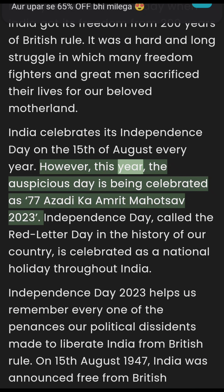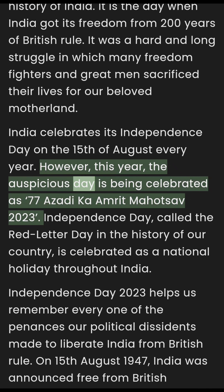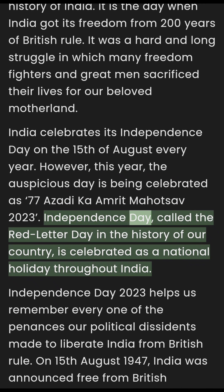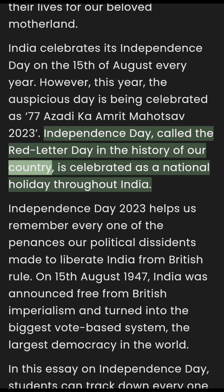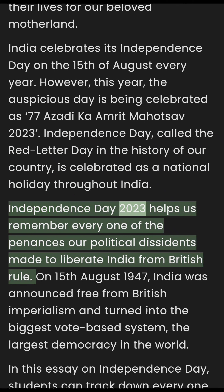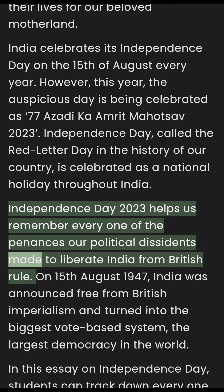However, this year, the auspicious day is being celebrated as the 77th Azadi Ka Amrit Mahotsav of 2023. Independence Day, called the red-letter day in the history of our country, is celebrated as a national holiday throughout India. Independence Day 2023 helps us remember every one of the sacrifices that freedom fighters made to liberate India from British rule.